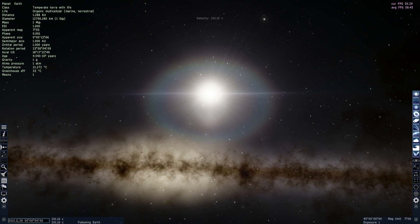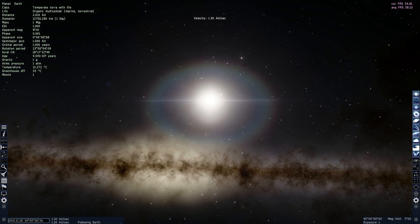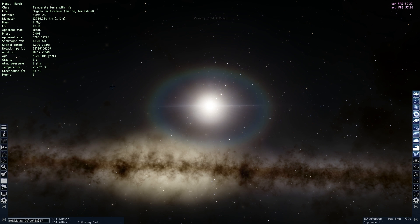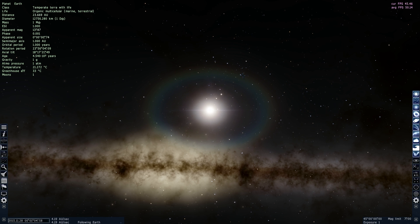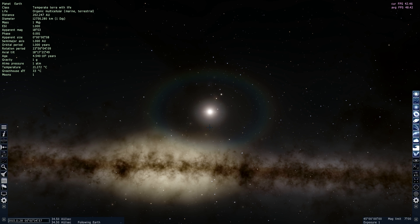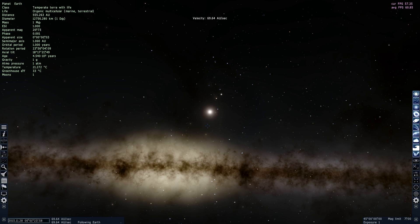We're currently one astronomical unit away. Now we're at three, four, five astronomical units — and still not even close to being one parsec away. You can see all the other planets flying away from us; that was possibly Neptune. At 100 astronomical units, you can still see the Sun, but Earth is gone. Now we're at 400 astronomical units and the Sun is a lot smaller than it used to be.